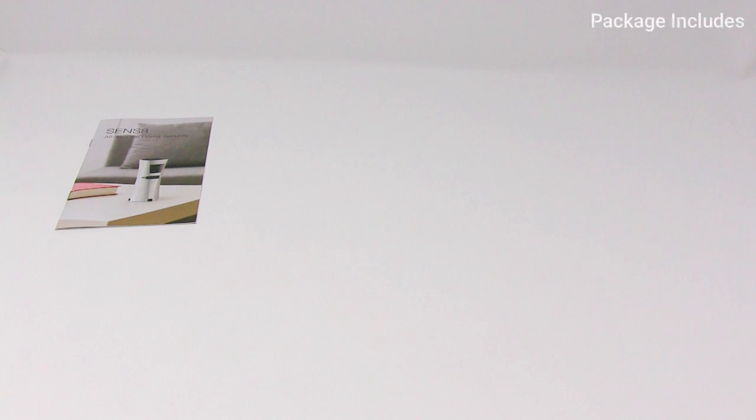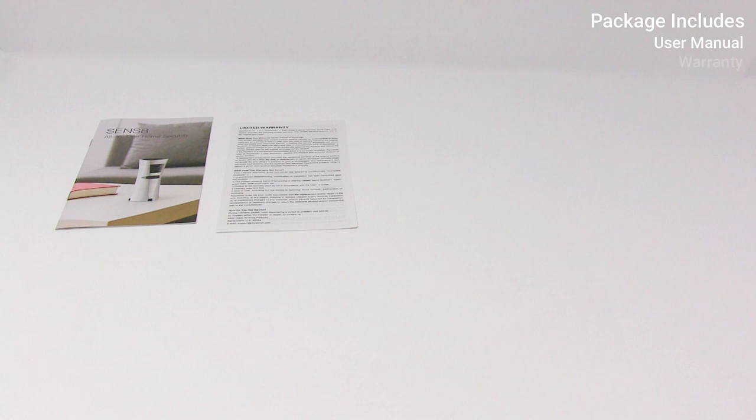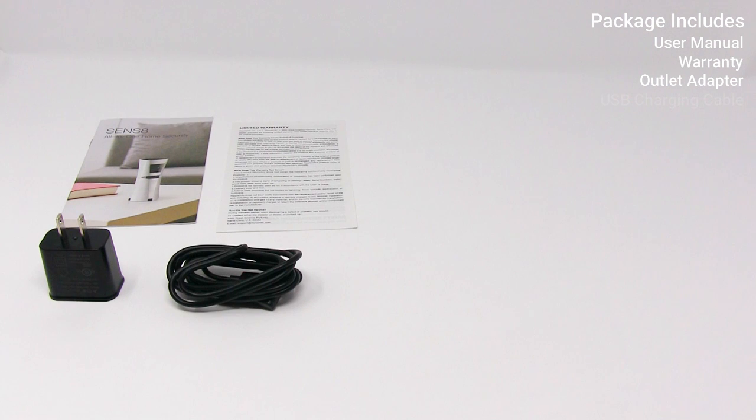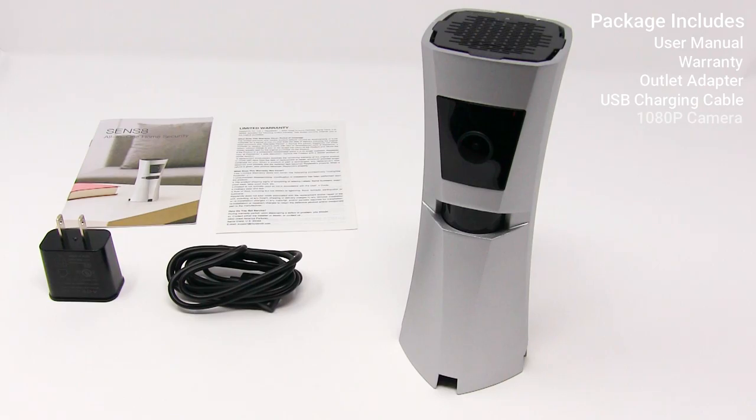Here we're going to do the unboxing. The package includes a user manual, warranty, outlet adapter, USB charging cable, and the 1080p camera.